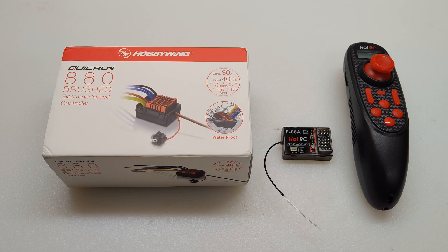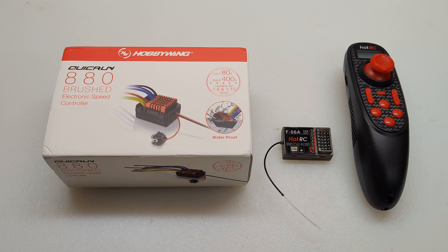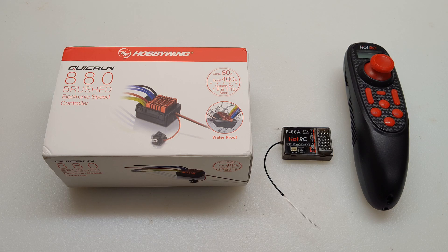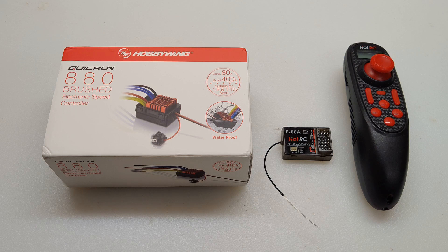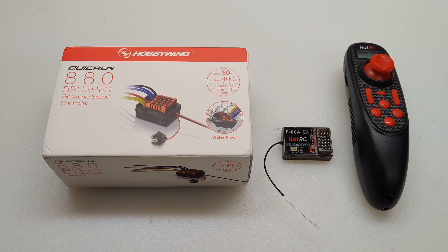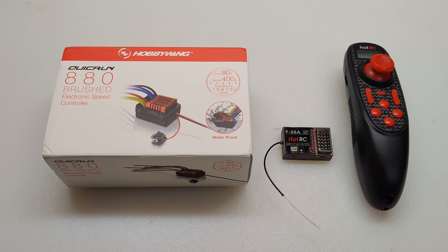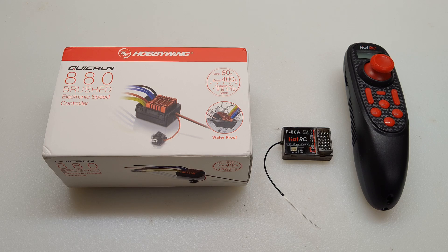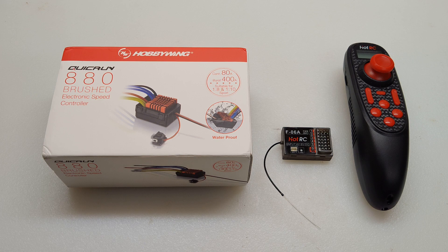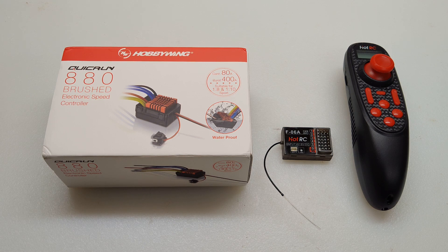These are the main electronic components I'm going to be using in this project: a Hobbywing QuickRun 880 brushed ESC, along with a Hot RC DS 600 wireless remote and F-06A receiver.